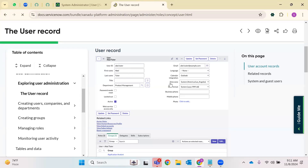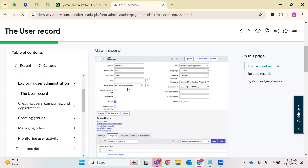First name and last name together give you full name. You can also have a field called full name on the form. Title is nothing but what is a designation — for example, senior developer. Each of us has our own designation. Coming to department, this is something like into which department are you working — human resource, IT, or technical help desk. You will have options to select here, and you can also enable more options for other users to select their department.